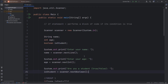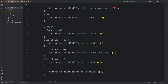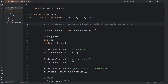So those are if statements, everybody. They perform a block of code if its condition is true. Check a condition — if it's true, do this; if not, you can do something else. And that summarizes if statements in Java.